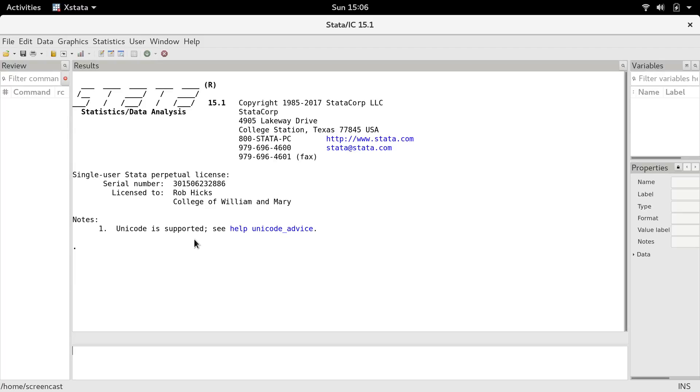Hi, I'm making this little screencast to show you the workflow for using Markstat with Stata. I'm assuming you've already installed Markstat and issued those whereis commands to tell Stata where to find key things like Pandoc. If you're having problems with that, don't forget to file an issue on the GitLab website.